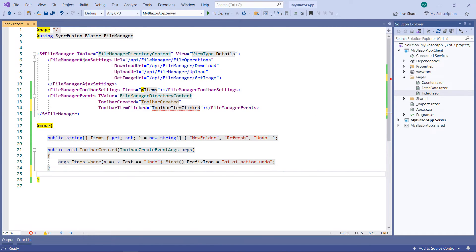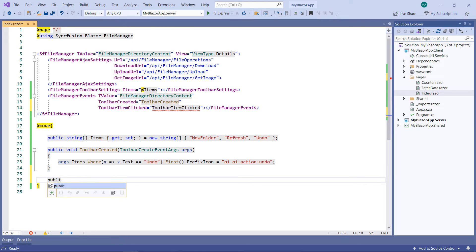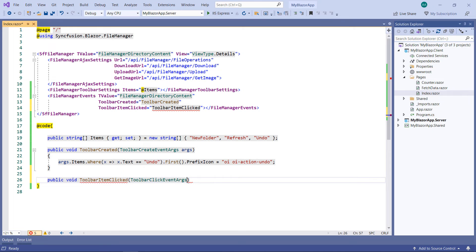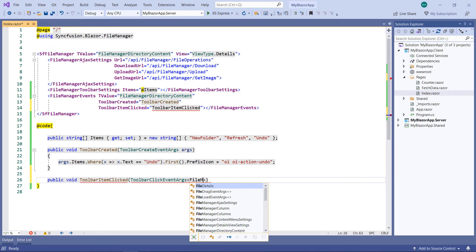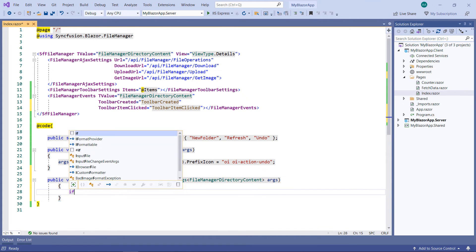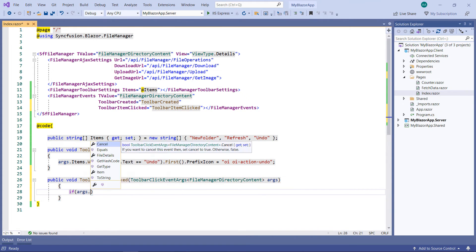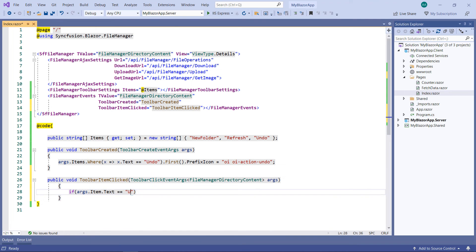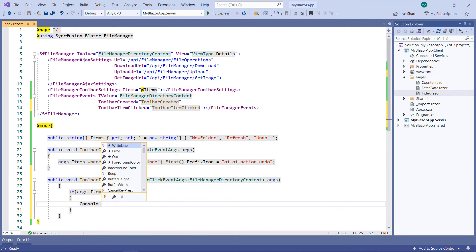In the code part, define the callback method toolbar-item-clicked, receiving the parameter of type toolbar-click-event args of type file-manager-directory-content. Add a condition, if the arguments-item-text-equals-undo, then print a text in the output window.